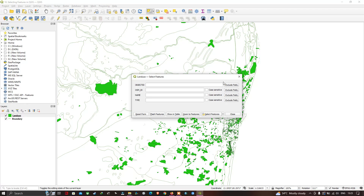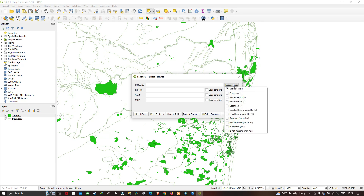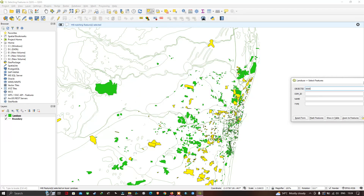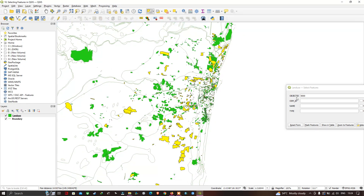Now heading to 'Select Features by Value': in the selection tool, go to the Object ID field, set the condition to 'Less Than', and enter 5000. Click 'Select Features' and all land use features whose Object ID is less than 5000 get selected and highlighted in yellow color.